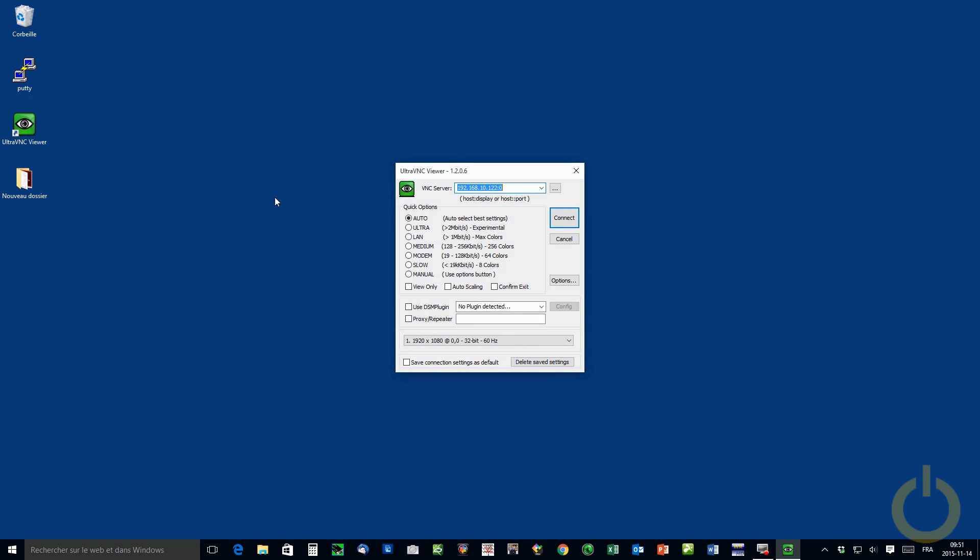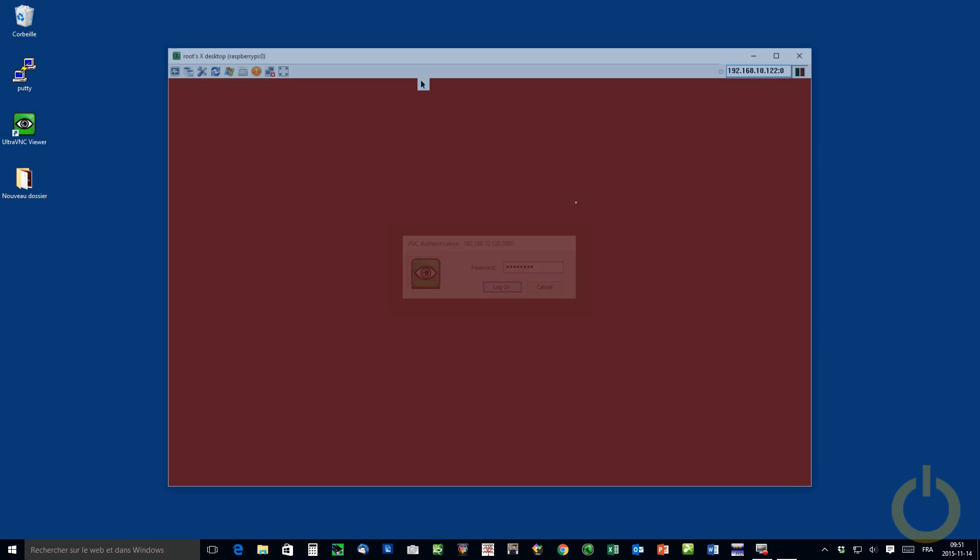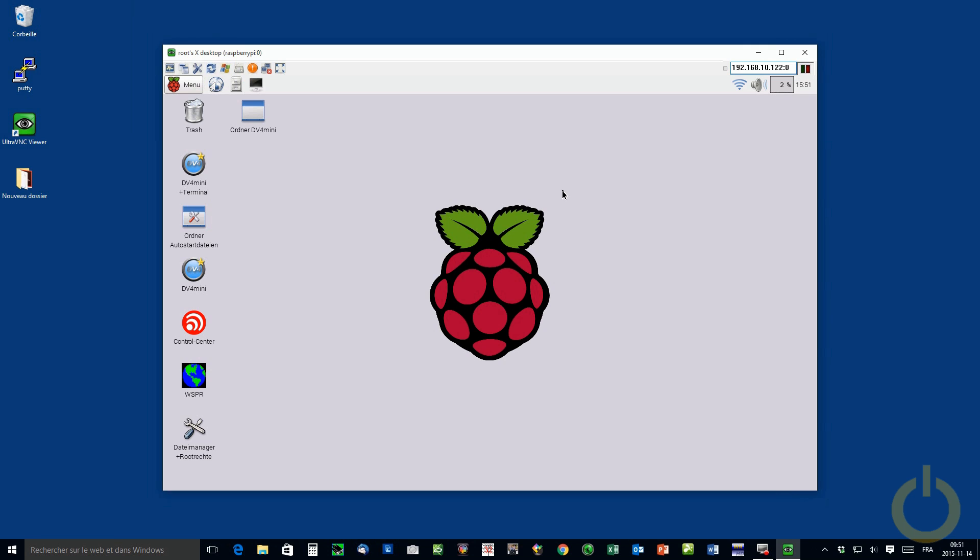You open your VNC software and you connect to your device. And when you are connected, you open the Internet Explorer here.